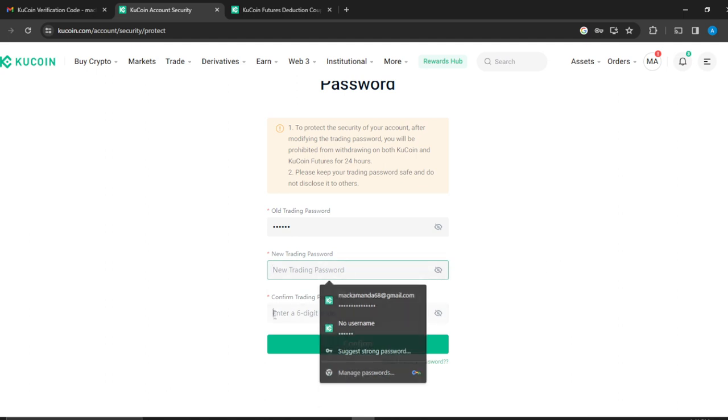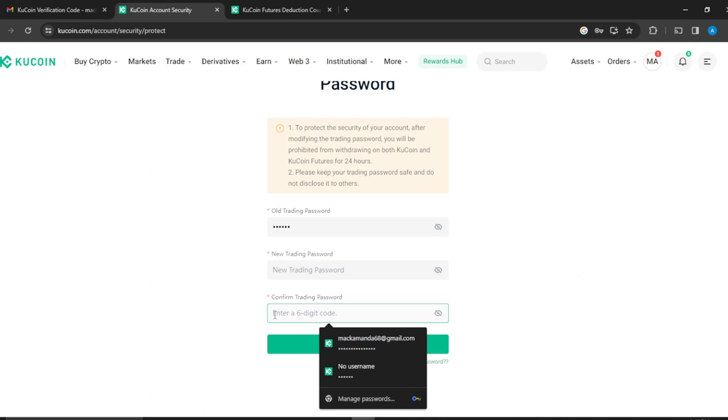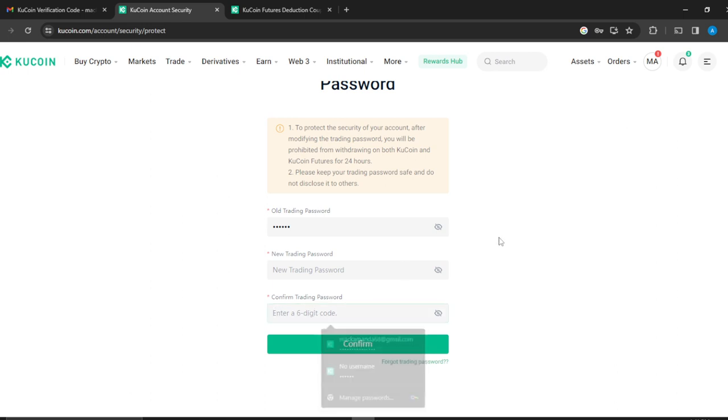So the password that you entered right here in this box, repeat the same process here. And once you repeat that process, click on confirm. And once you click on confirm, that's going to be it.